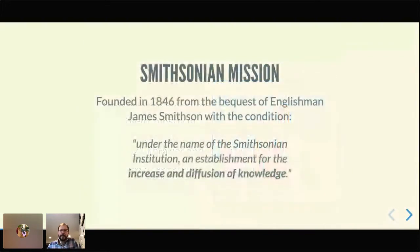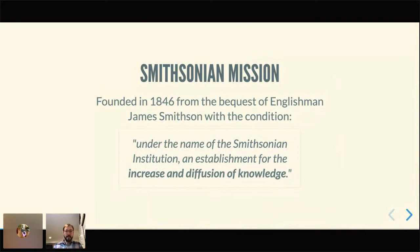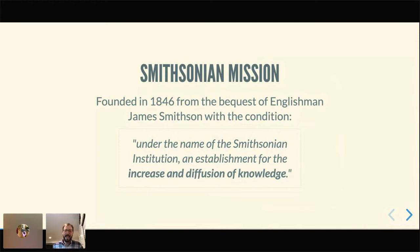The Smithsonian's mission — I'm not sure if people know the origin story — it was founded in 1846 from an Englishman named John James Smithson. He had never visited the U.S., but decided to leave his inheritance to the United States government with the idea of starting an organization known as the Smithsonian Institution. The mission would be for the increase and diffusion of knowledge, which is such a bold statement.